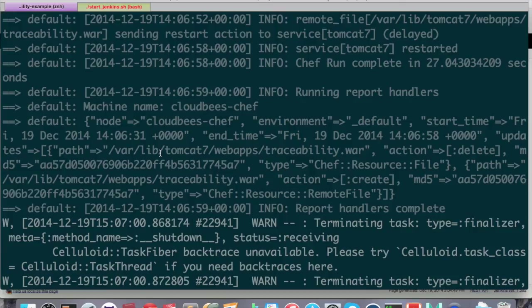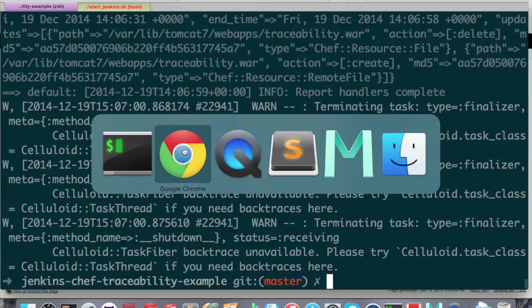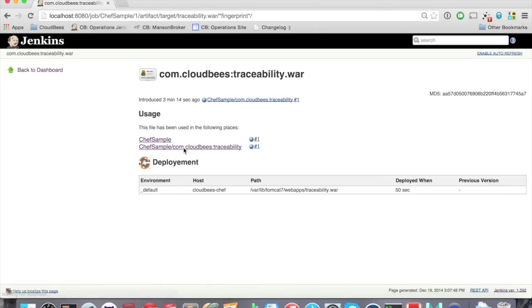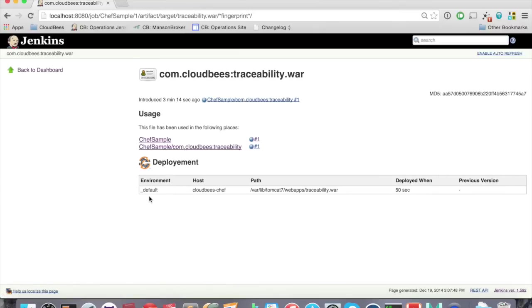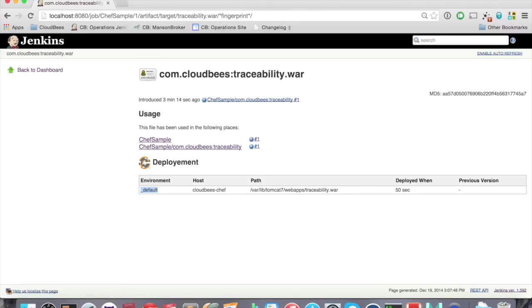So now we can go back to our Jenkins and check the artifact page. So just refresh it. And wow, we have a new table here. And we can see that this traceability war has been deployed to this location on this host 50 seconds ago, and it was using the underlying default Chef environment. So it's pretty great.